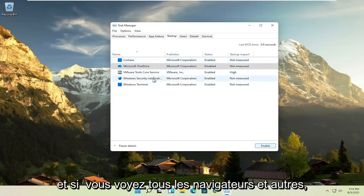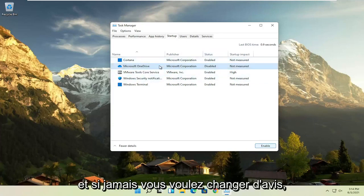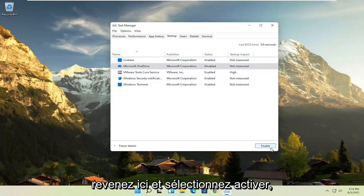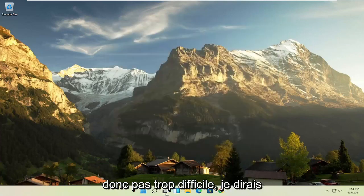And if you see any browsers and stuff, you can disable that. And if you ever want to change your mind, you can just come back in here and select enable. So not too difficult, I would say.